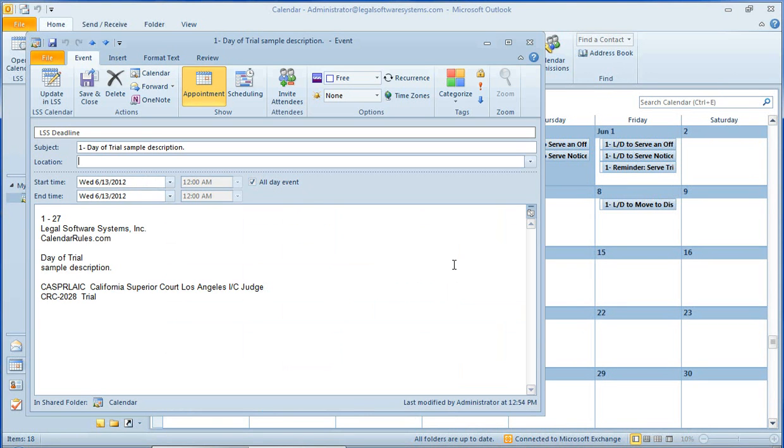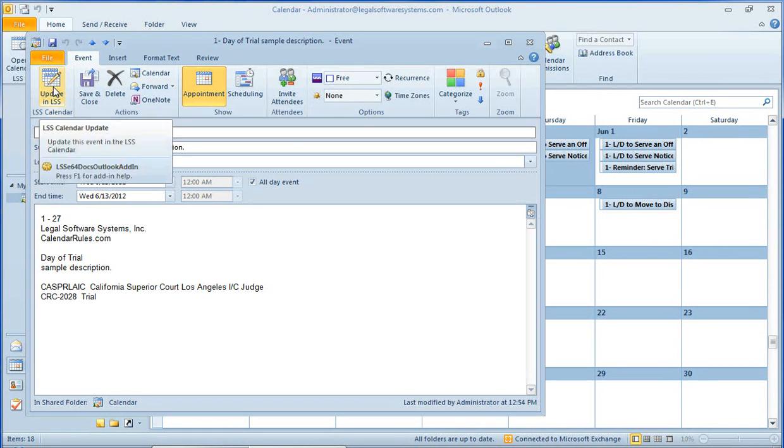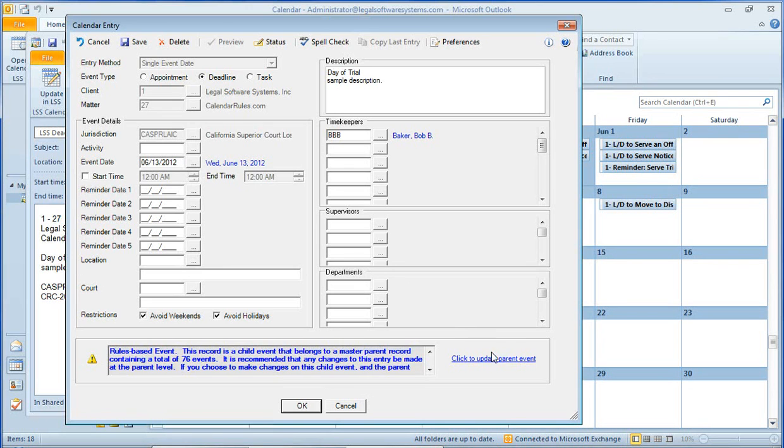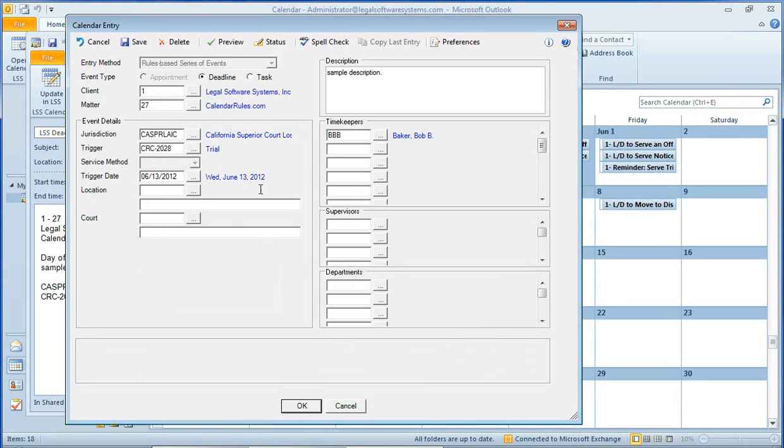I'm going to open this one up and show you something. If we go up here to Update and LSS, it'll bring up the entry form. And it brought up the form for this one particular event, which is the Day of Trial. I'm going to click to update the parent record where we can see the screen as we filled it in originally.